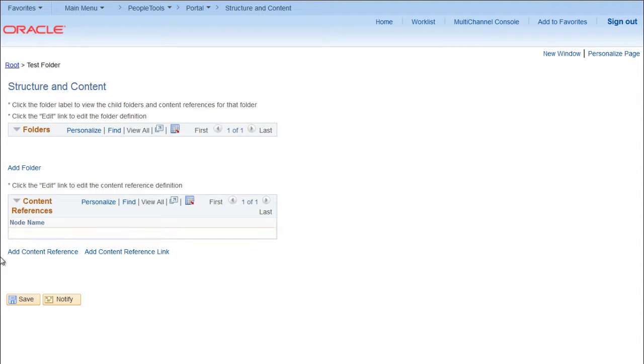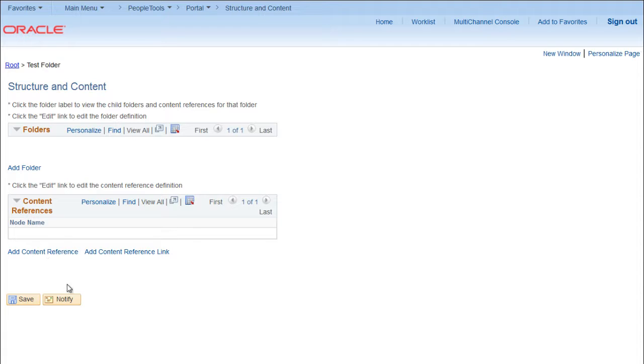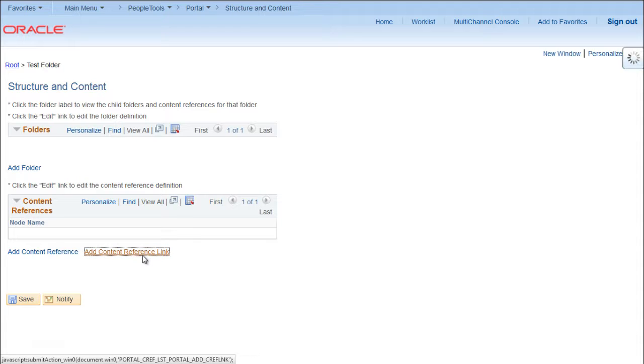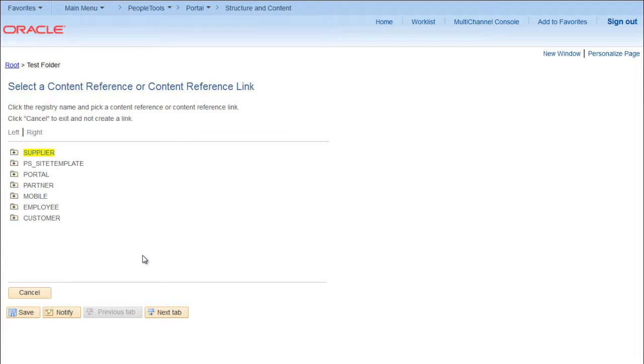Now here you can see option Add Content Reference, Add Content Reference Link. So if you want to add a new component then you have to go for Add Content Reference, and if you just want to add a link you can click on Add Content Reference Link.